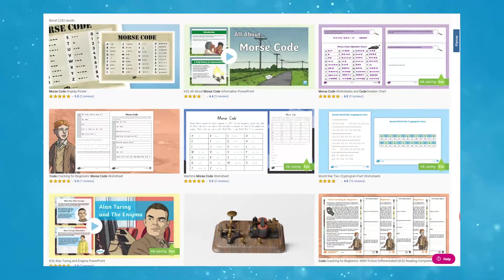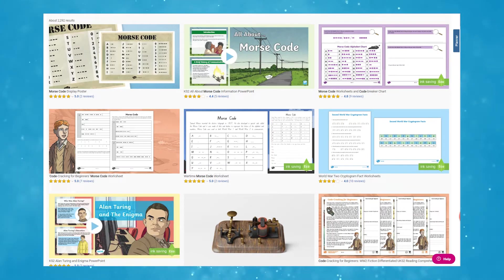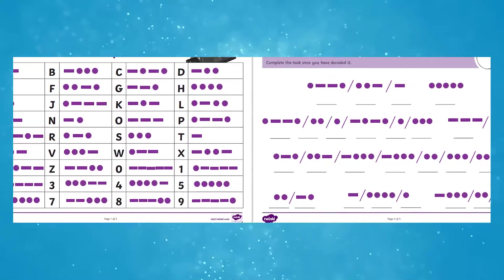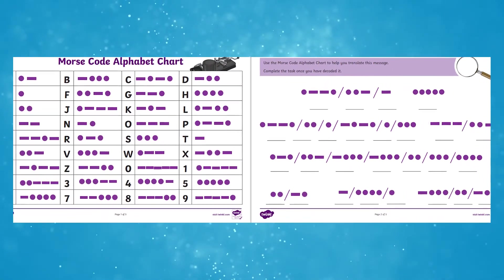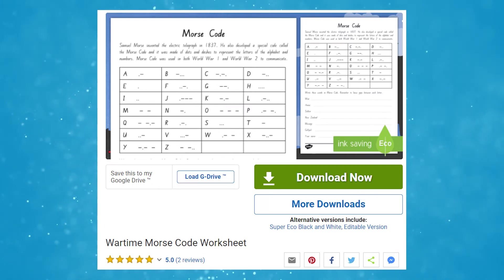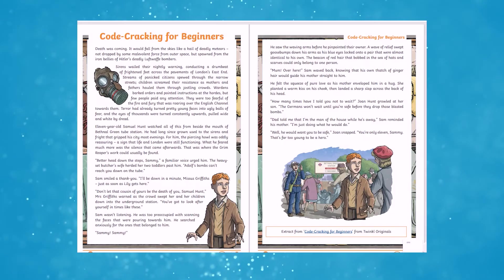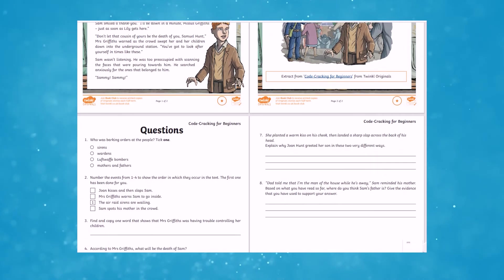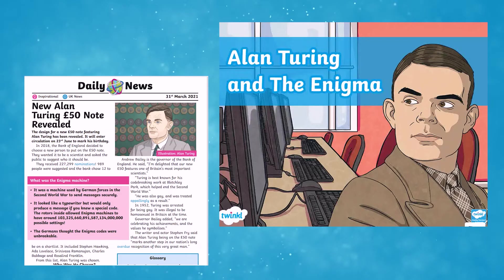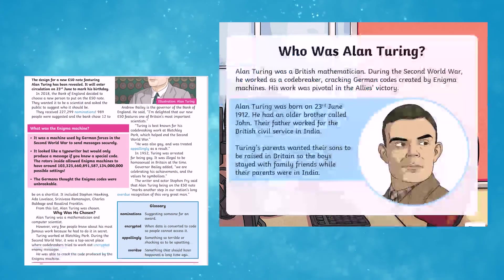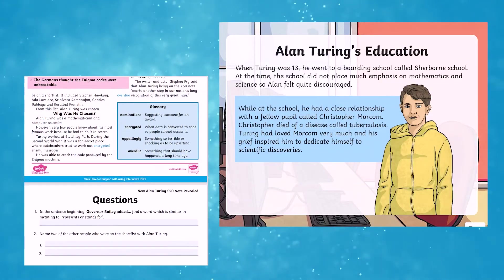There are more fabulous related resources to explore on the Twinkl website, including a Morse code colour board game, Morse code worksheets and code breaker chart, and a wartime Morse code worksheet. There are also reading resources including code cracking for beginners, Alan Turing comprehensions, fact file and PowerPoint.